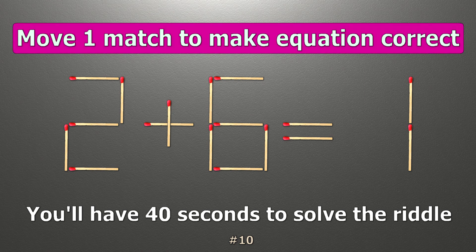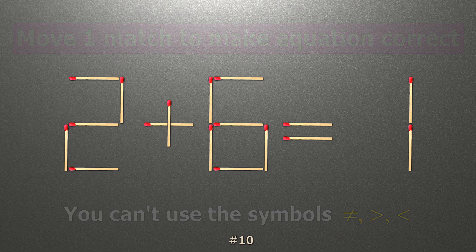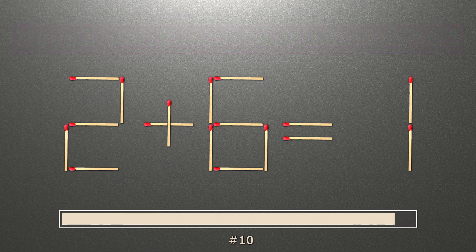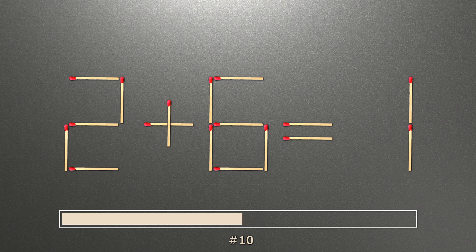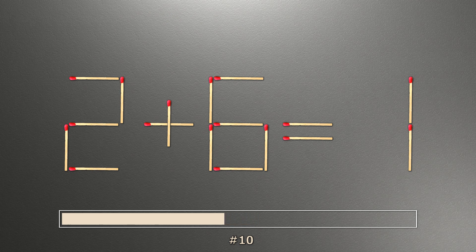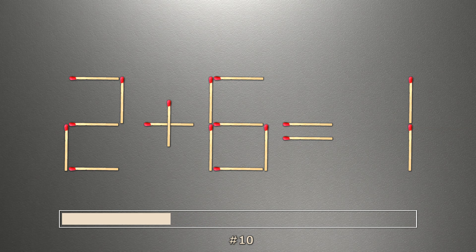We have the equality 2 plus 6 equals 1. Our equality is wrong. We need to move one match to make our equality correct.